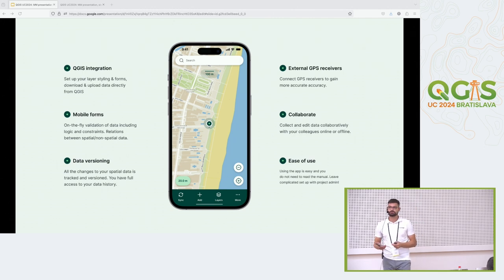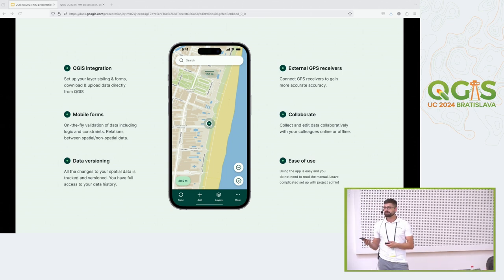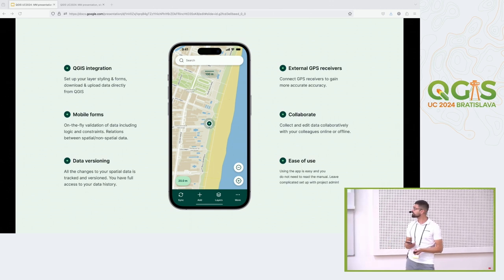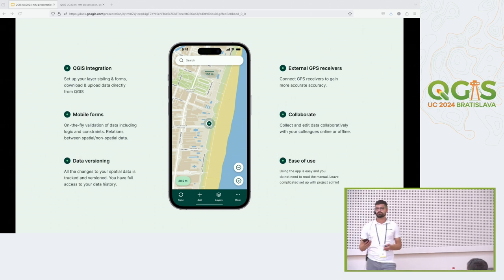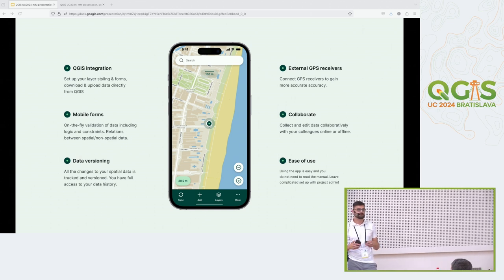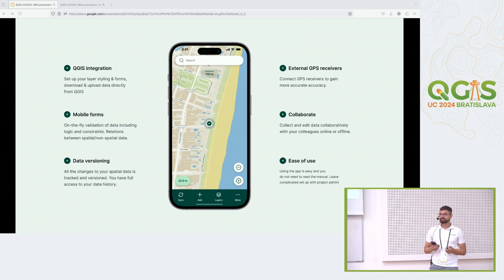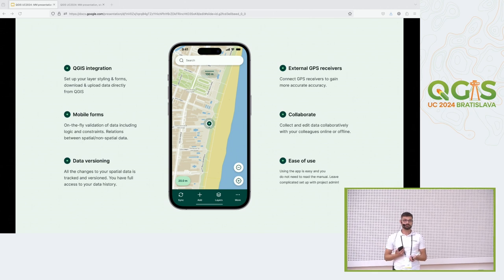This includes everything from text and numbers, dates, checkboxes, to more complicated things like relations, skip logic, or default values. We do data versioning, so each time you push changes to your project we create a new version. What's great about this is that you can go back in time and see who did which change and what they changed at a certain point.